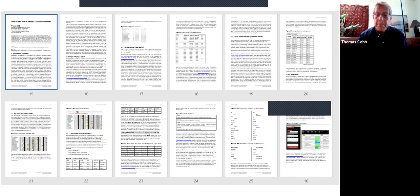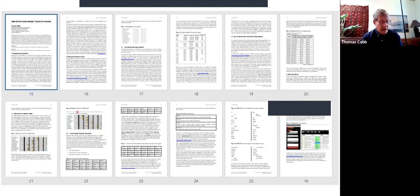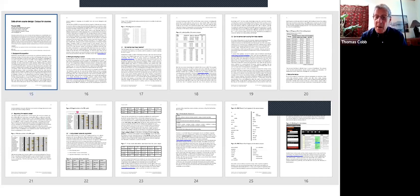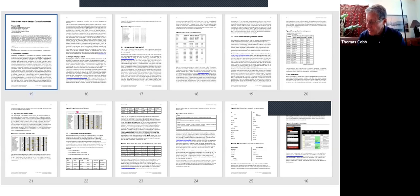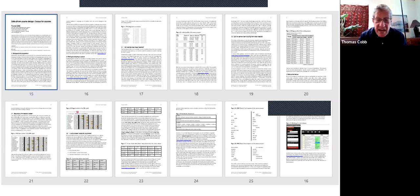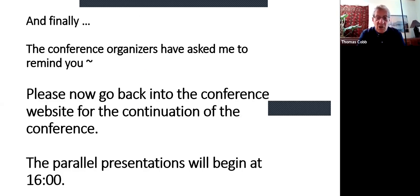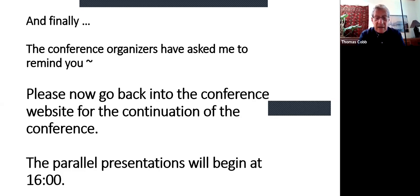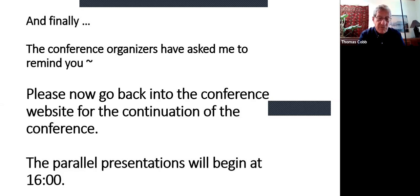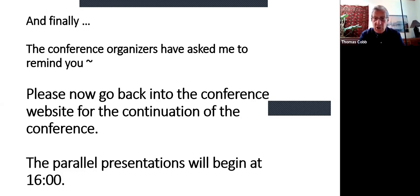That's the whole paper. So it's a pretty easy read with all the charts and things. This is where I would say, does anybody have any questions? But I think we don't need that right now. Maybe there'll be some way on the day to reconnect and have questions. Finally, the conference organizers have asked me to remind you, go back now to the conference website for the continuation of the conference. It carries on, just go back to the website and the parallel presentations will begin at four o'clock, 1600.